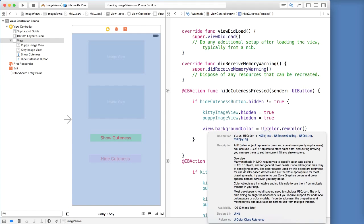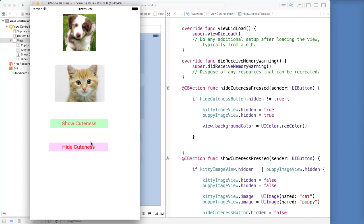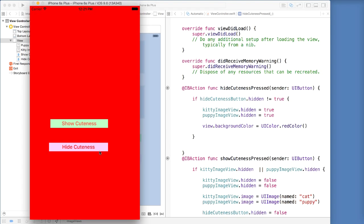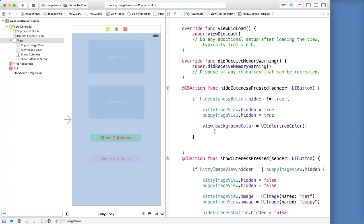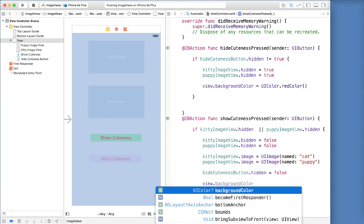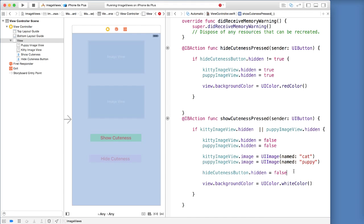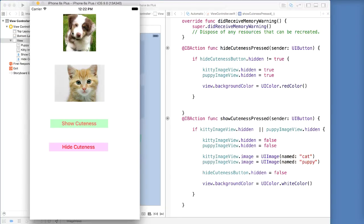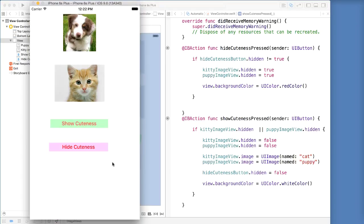If you want to learn more about a class, you can highlight it, hit the option key, and click on it — it gives you all the documentation and description of what the class does. Let's save and run one more time. So show cuteness — it is still working. Let's say hide cuteness — click that and the background turns red. Show cuteness again — but the red is still there. We need to revert back to white. So inside of show cuteness we add: view dot background color is equal to UIColor dot white color. Save and run — show cuteness, hide it — all red, show again — back to white and everything is showing.